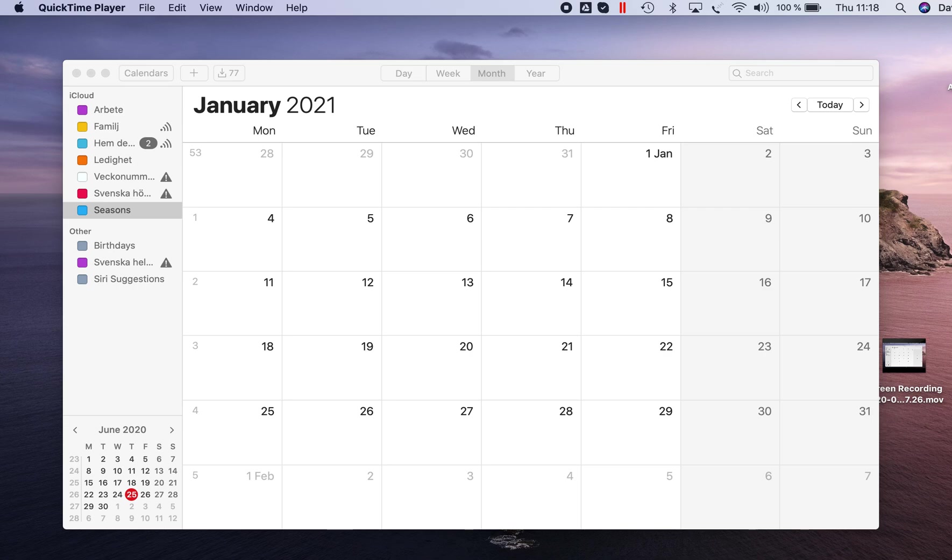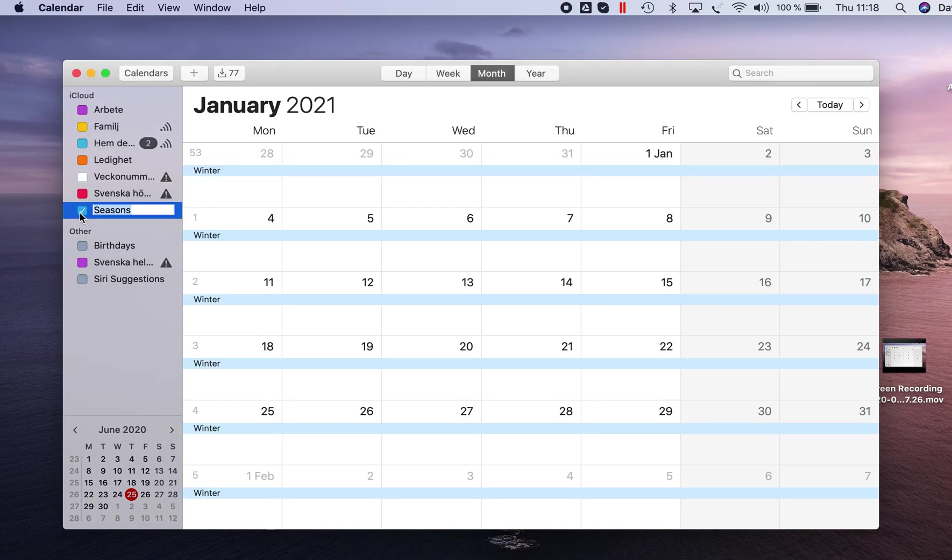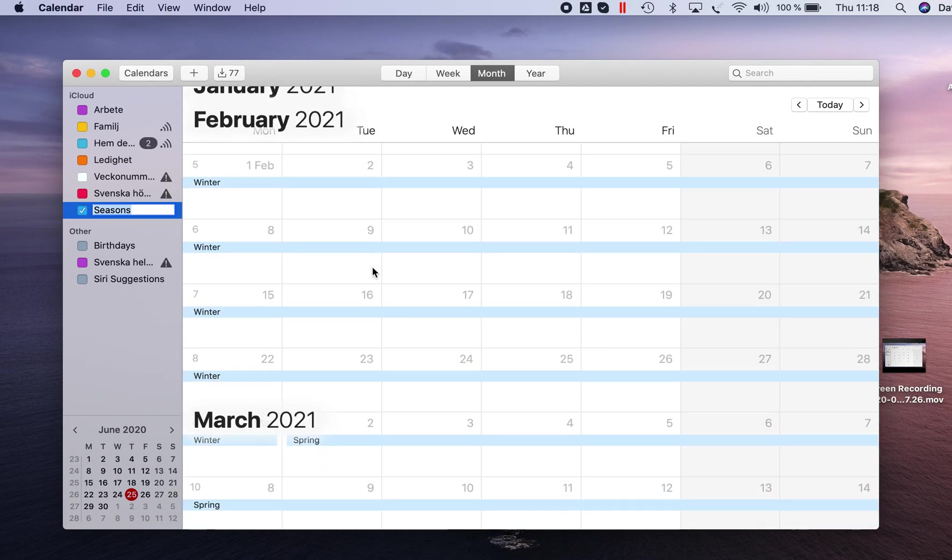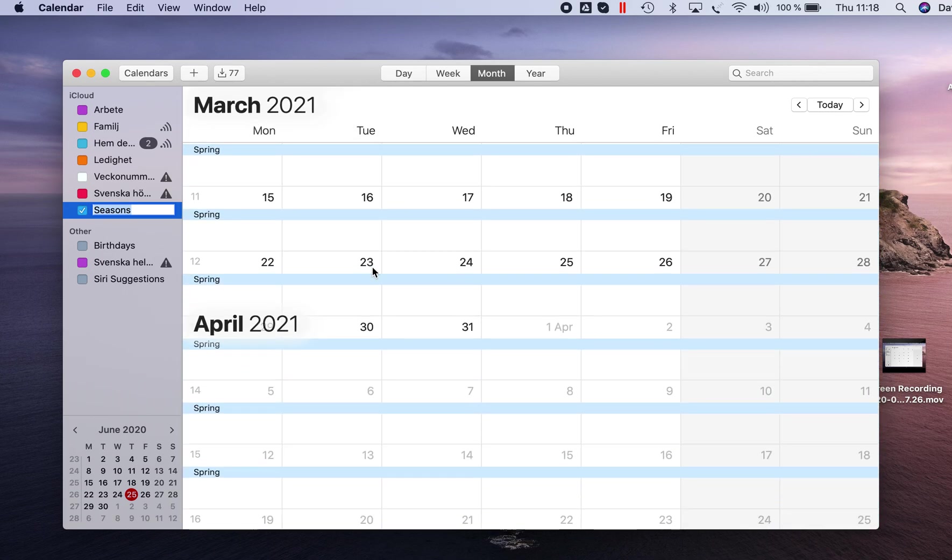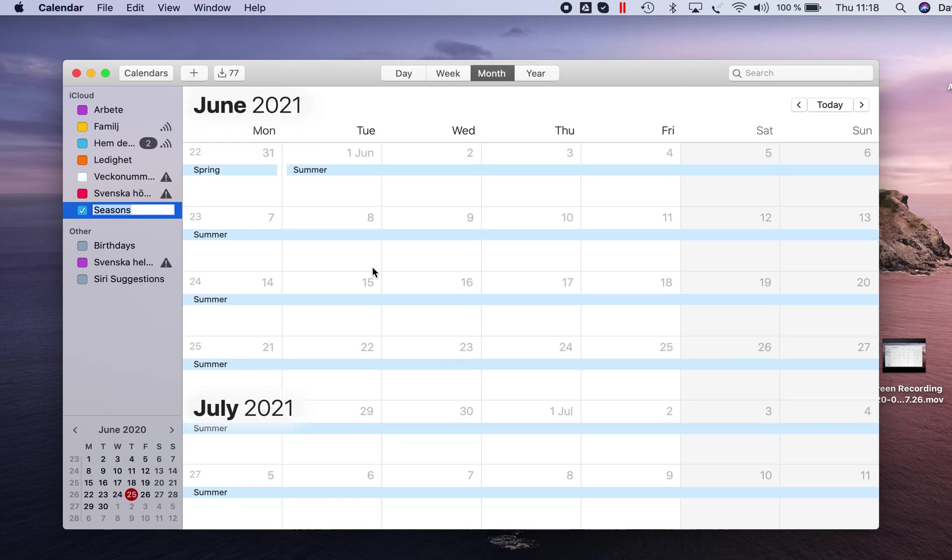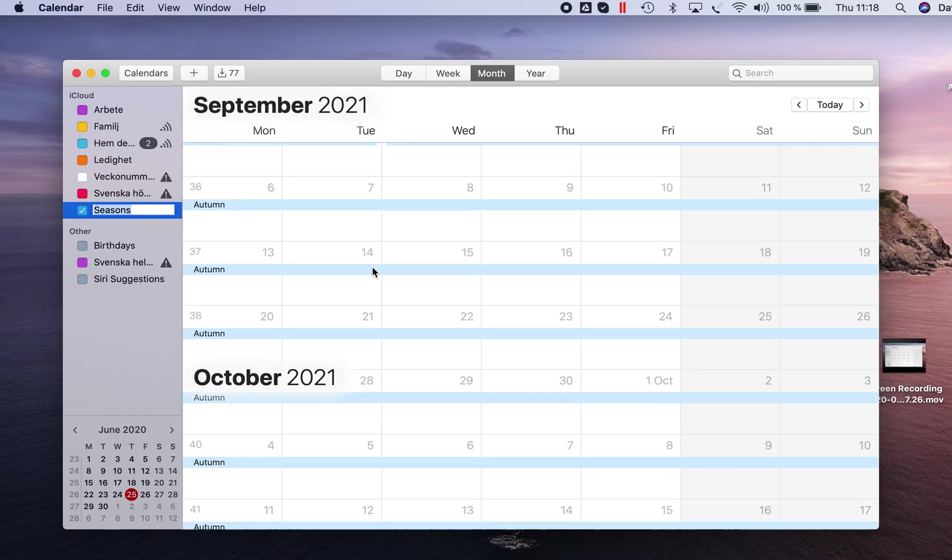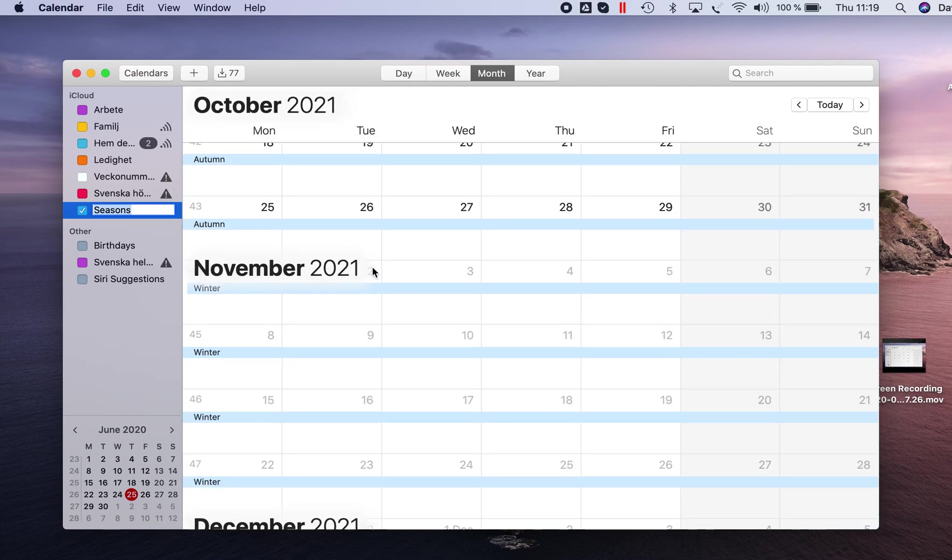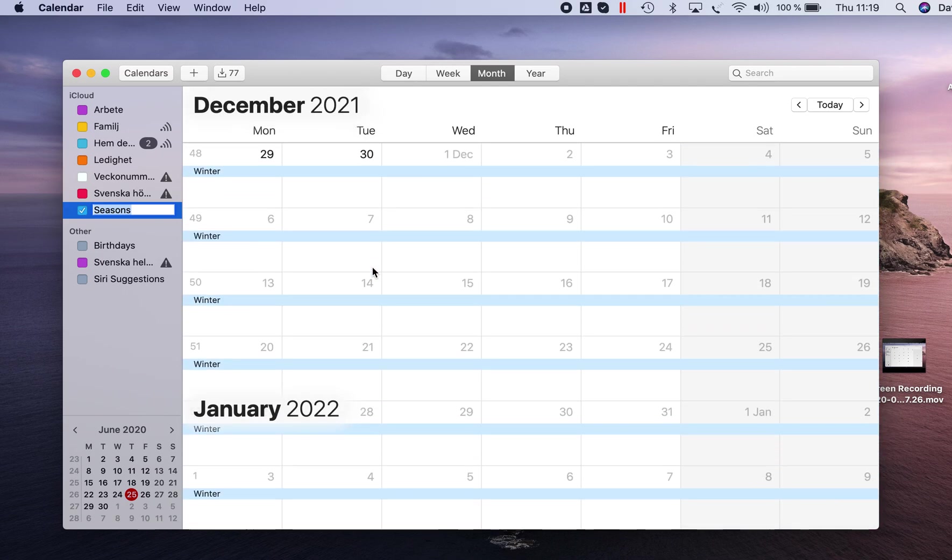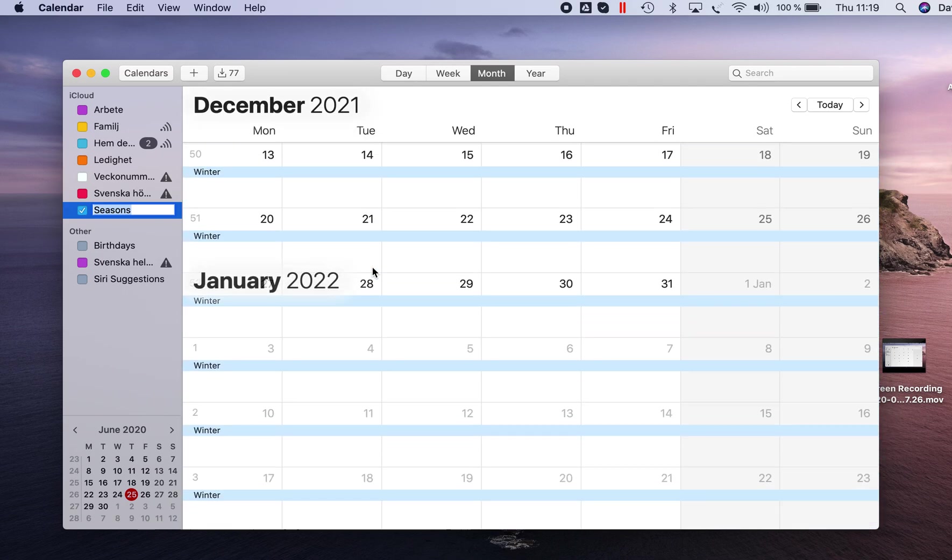Here I am in Apple Calendar and I happen to have a seasons calendar set up which I like to match to my images. So not surprisingly you have winter, spring, summer and autumn here as recurring, yearly recurring events and I now like to match these to my images.